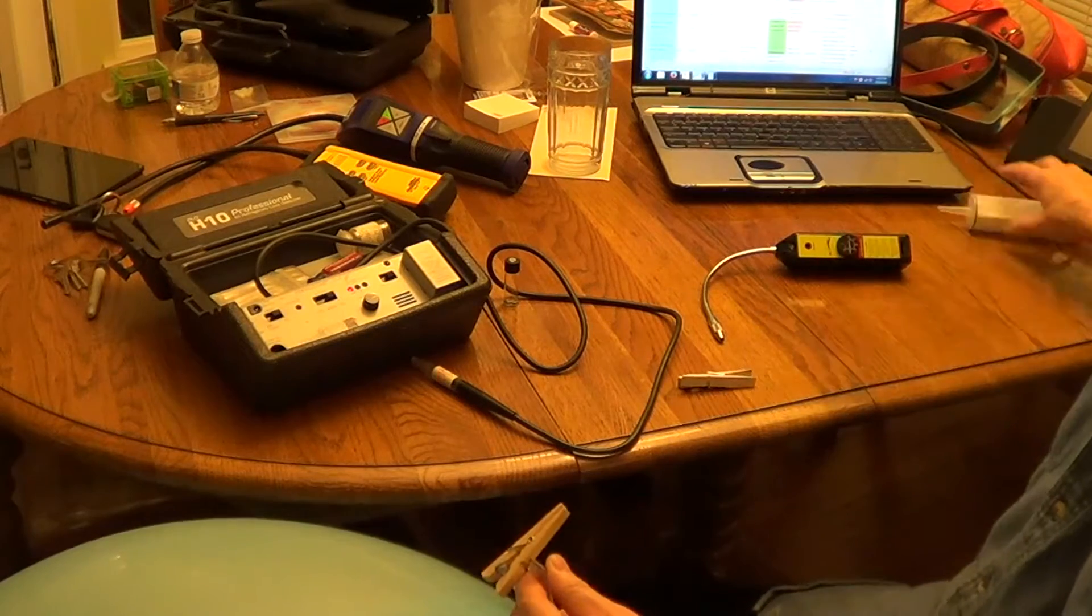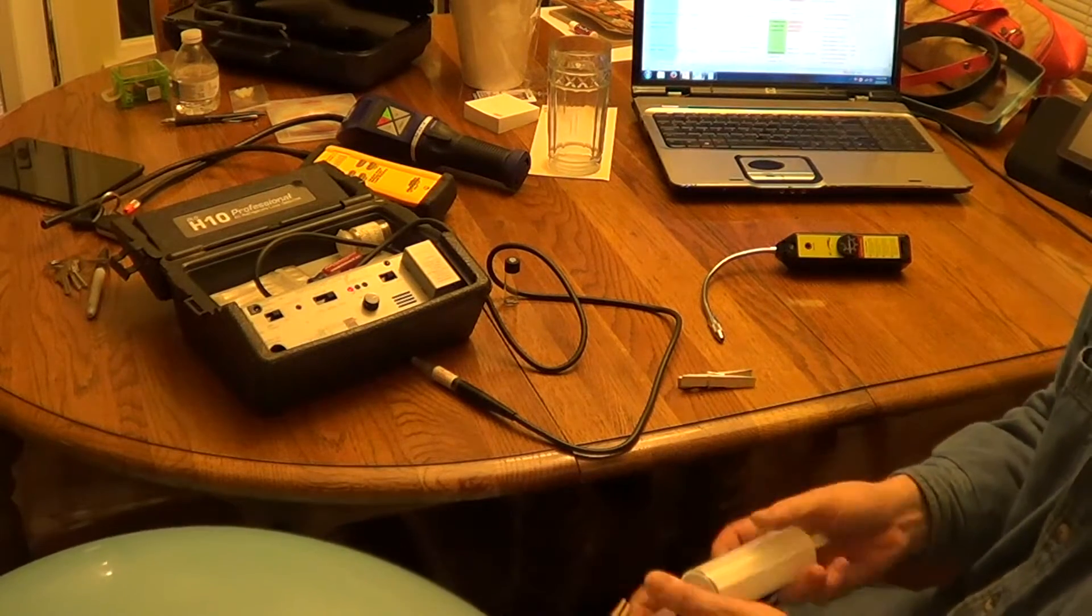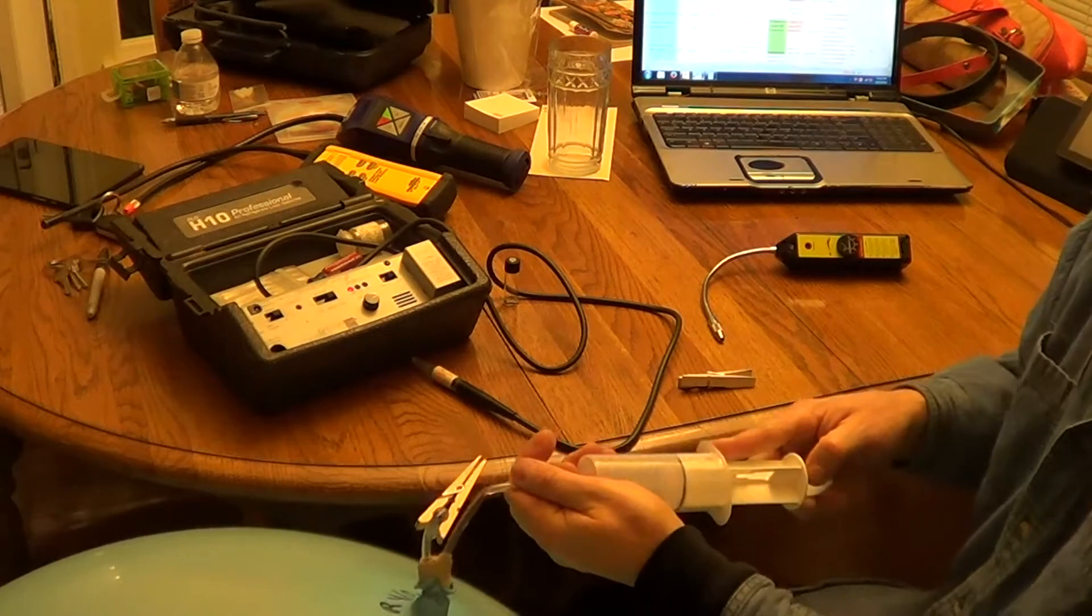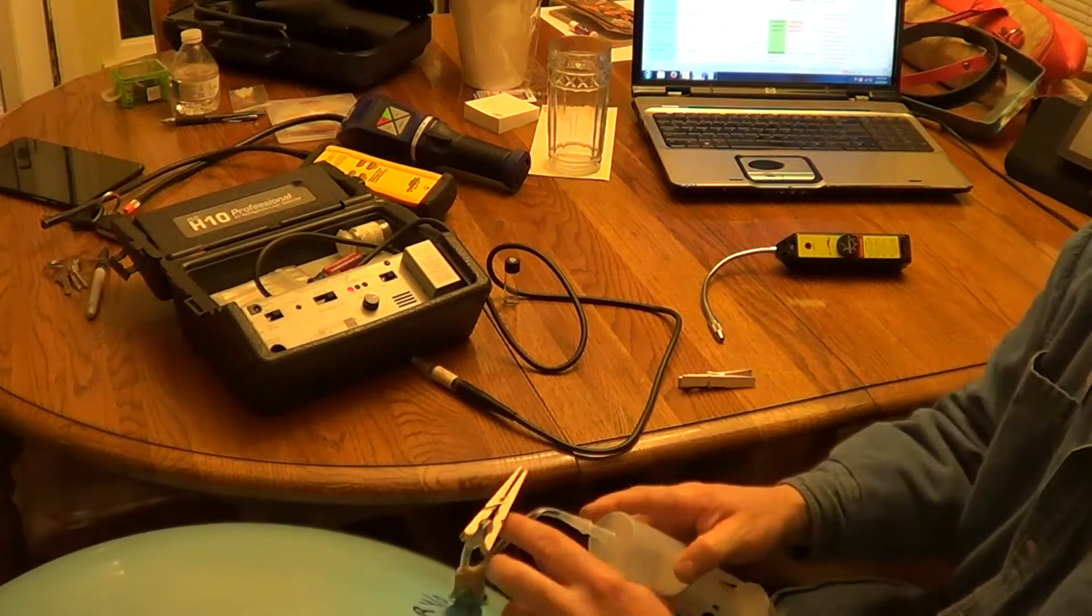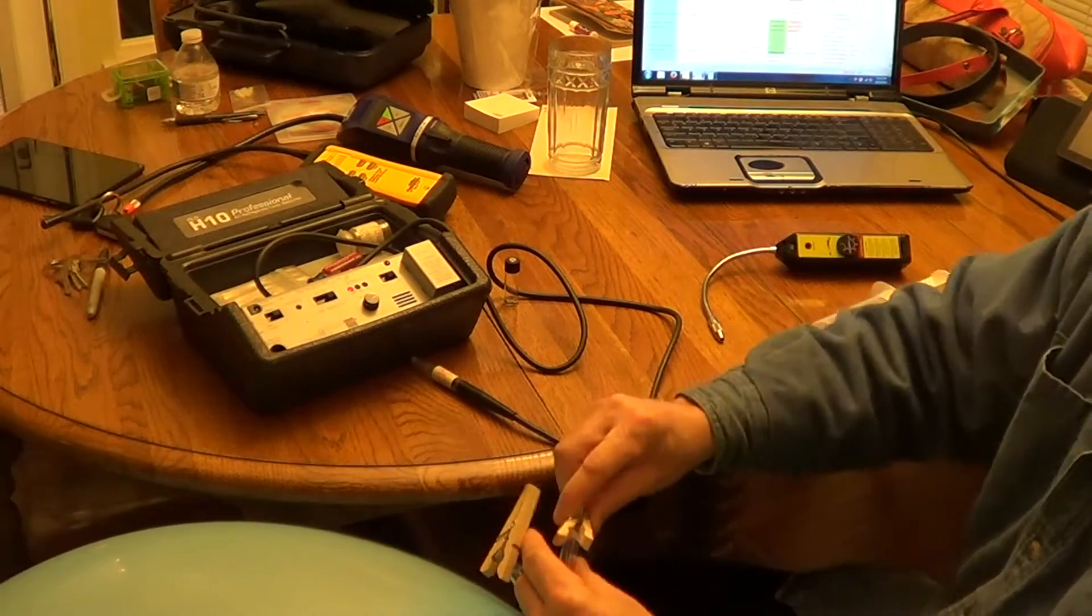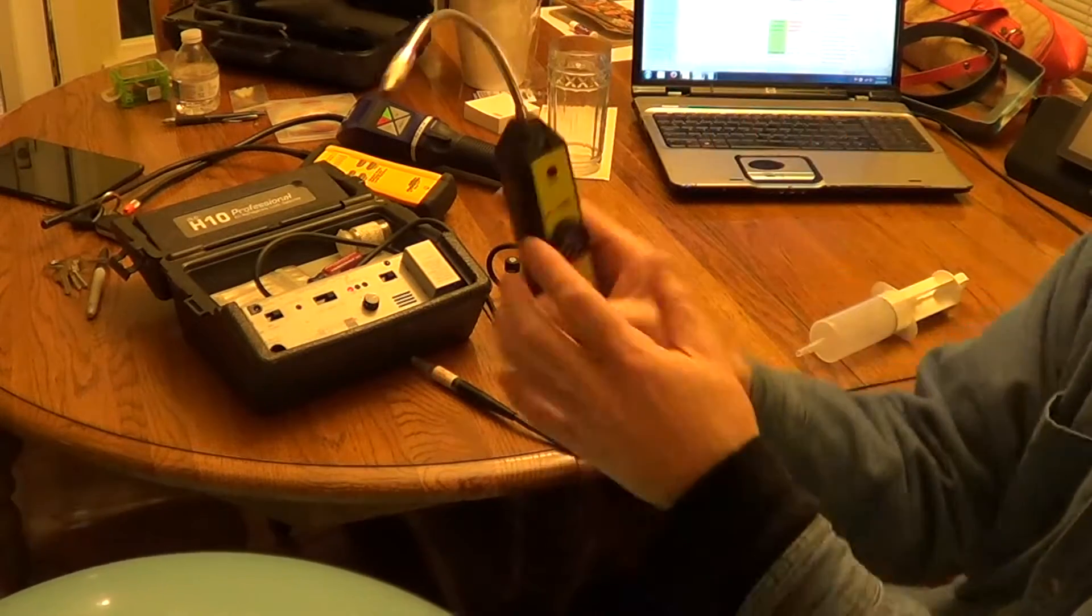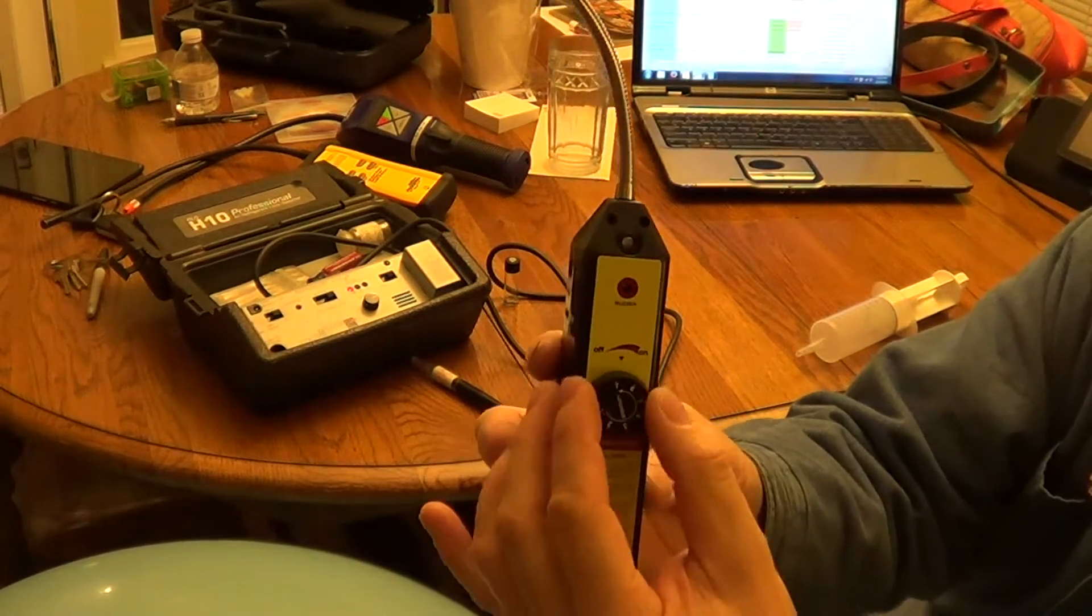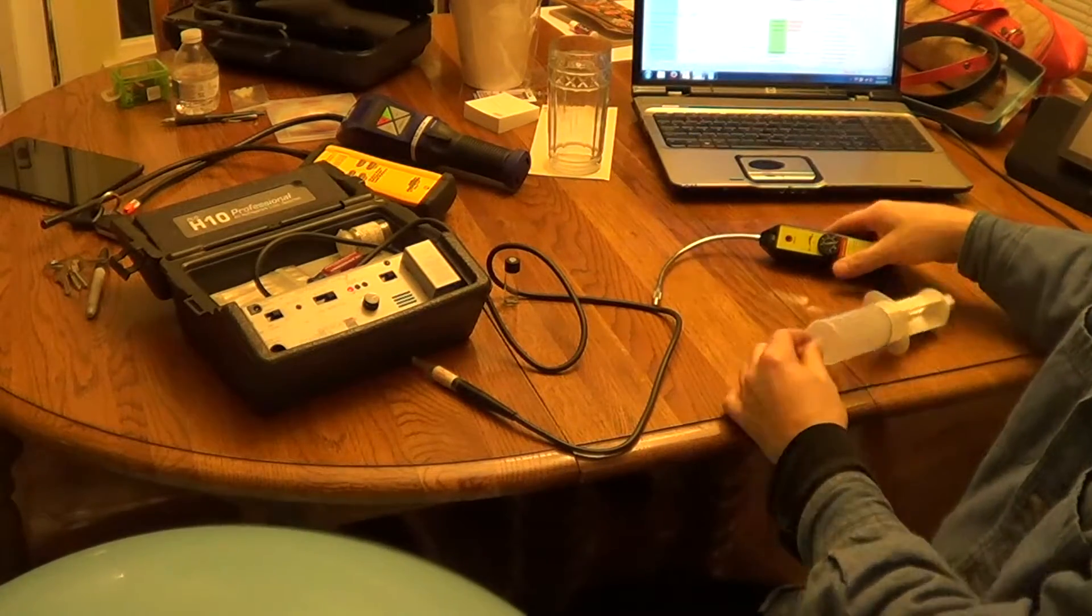This balloon is 10 parts per million. Just filling my syringe here, 10 parts per million R410A. Here's a little $20 Chinese leak detector. I'm going to show you the difference in the sensitivity.